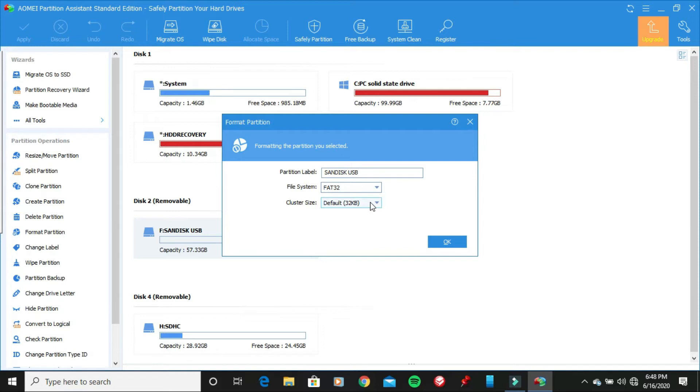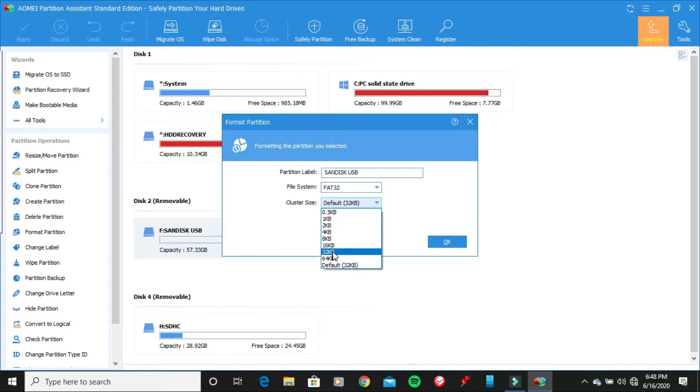And then you can pick any cluster size if you want. I'm just going to choose 32 kilobytes. And then once you're done, go ahead and click OK.